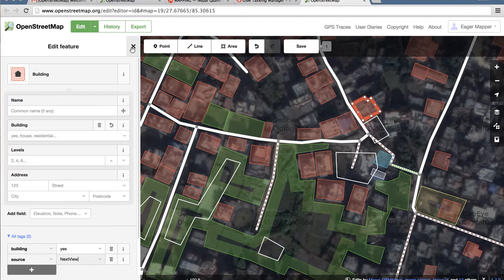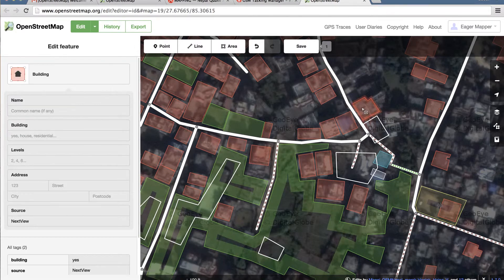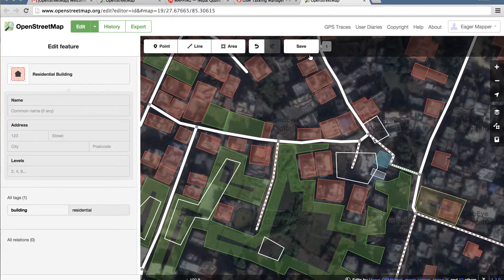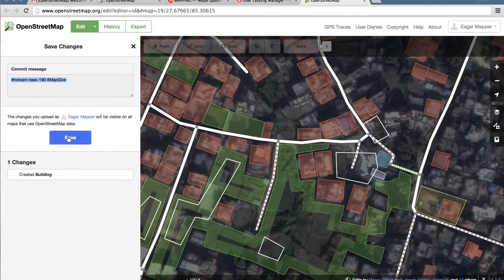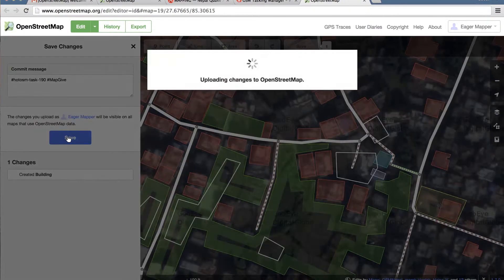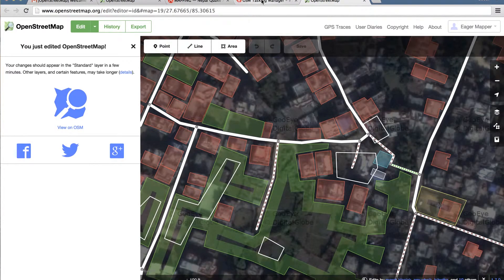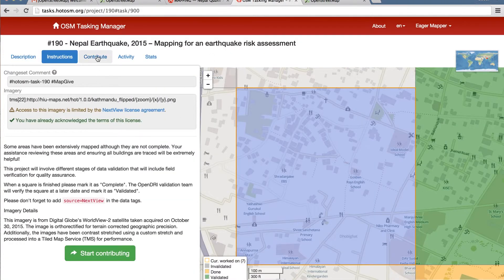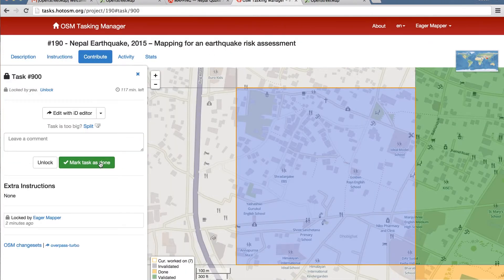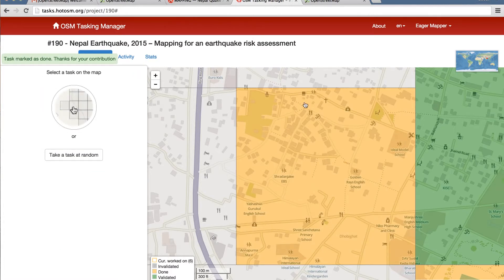Just pay attention to those instructions. Under tags, we're going to add source and type NeXtView as instructed. Once you're done with the attributes, close it by clicking the X, and when you mouse over it you'll see it's confirmed as a building. When you get to a good stopping point, hit save, and hit save again. Then when you go back to your first tab, under your contribution you will mark this task as done. It'll turn yellow, and then your work will at some point be validated by the OpenStreetMaps team.